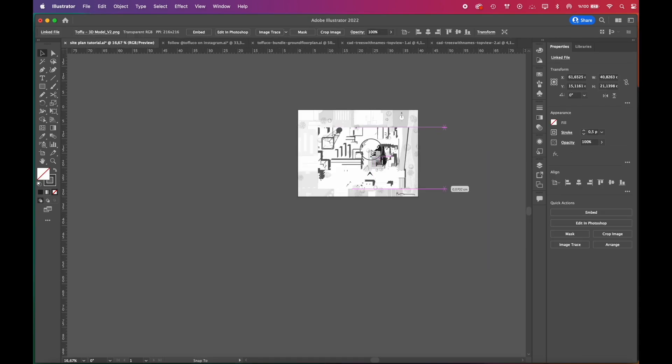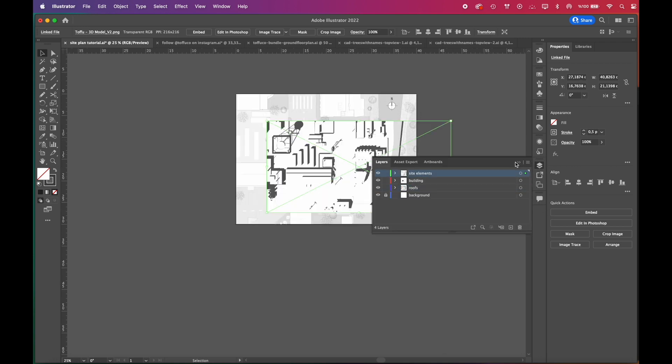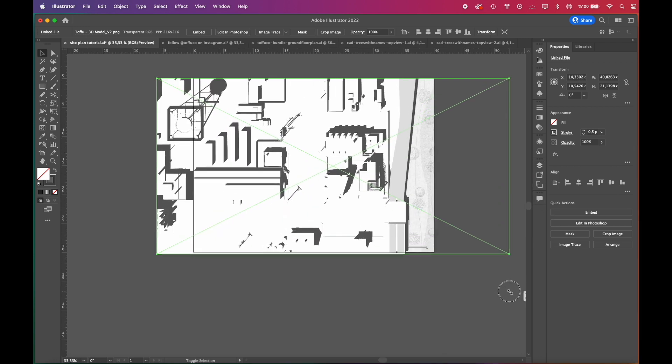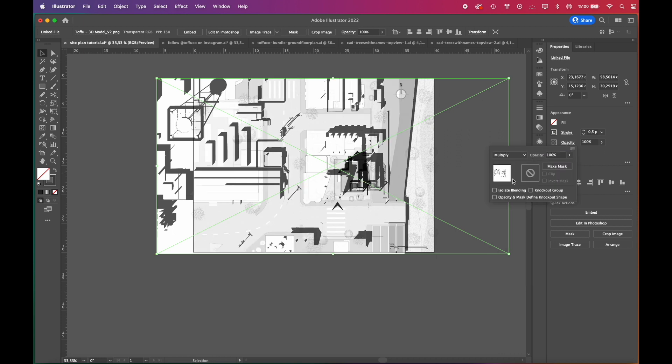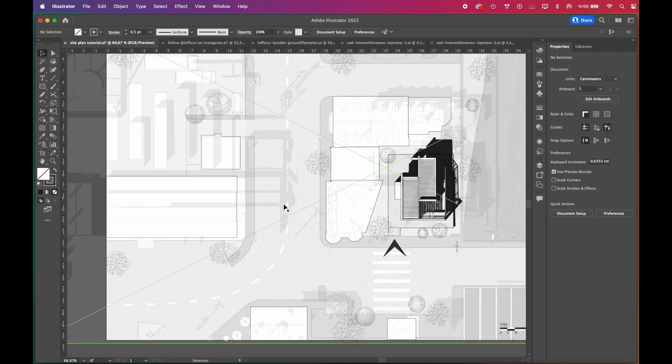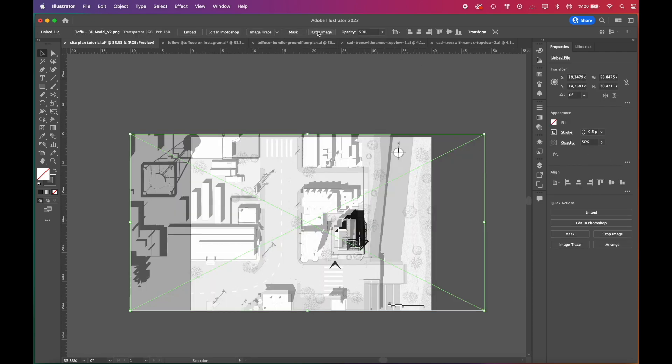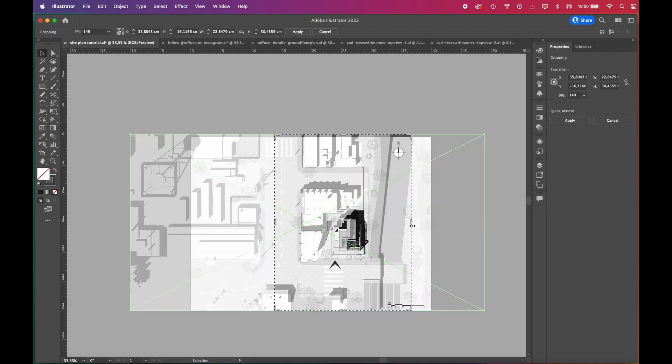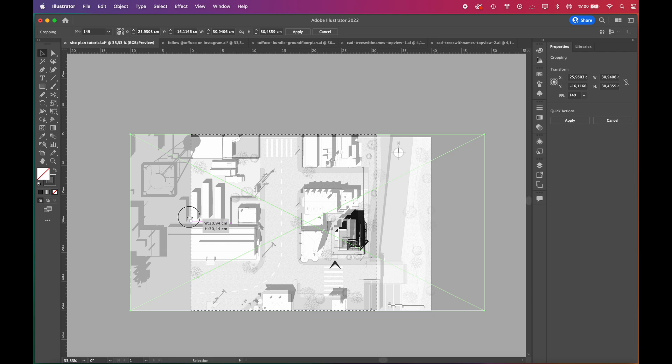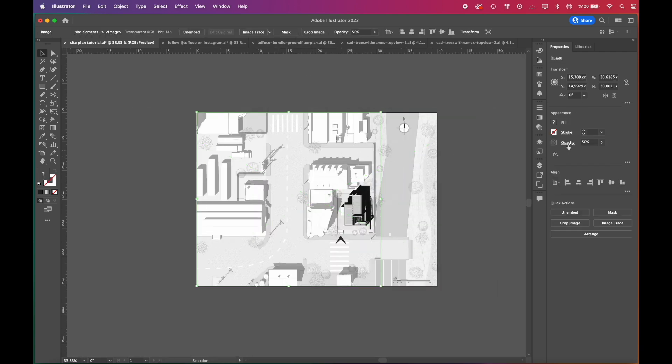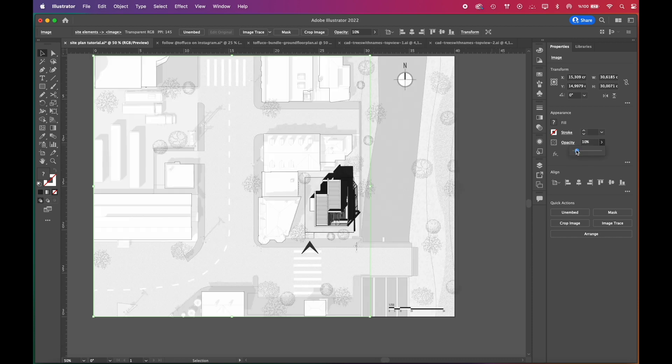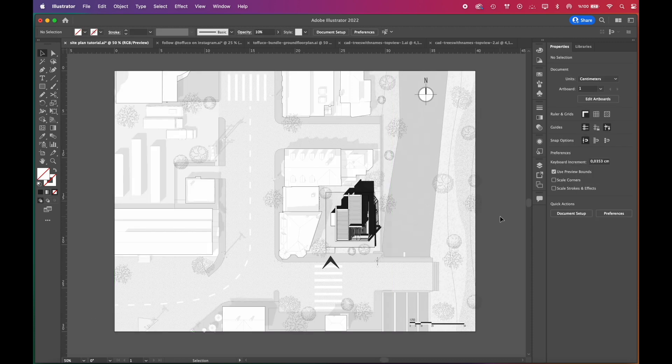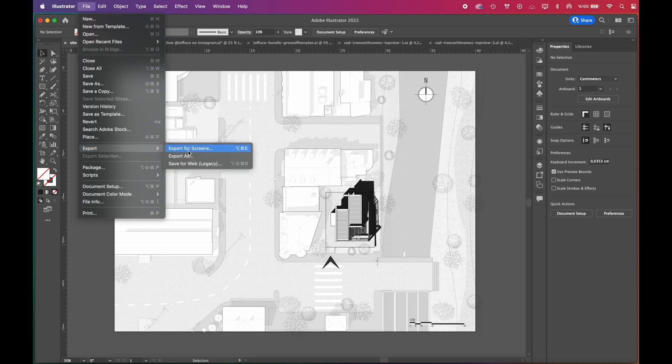And lastly, you can add environment shadows. Again, choose multiply blend mode and lower its opacity. You don't want it to overpower your drawing. We crop the image and lower the opacity a little more. And the illustration is done. We think it looks great.